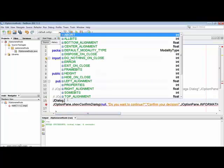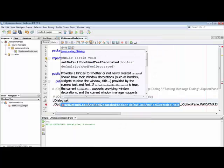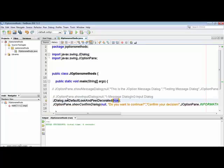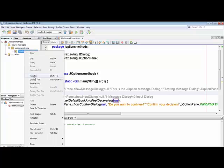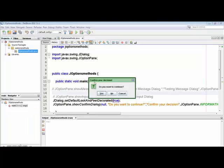JDialog dot setDefaultLookAndFeelDecorated — set boolean to true. You will see what the output will be after putting this statement before the JOptionPane confirm dialog or any of the dialogs we have done before. Now running it — you can see the decorated output; it changes to green color.